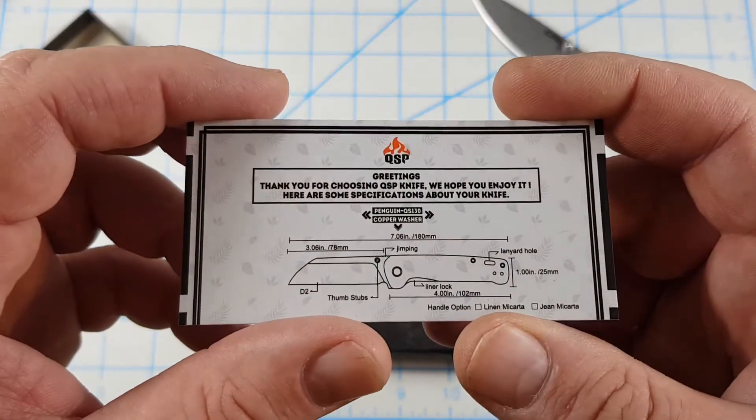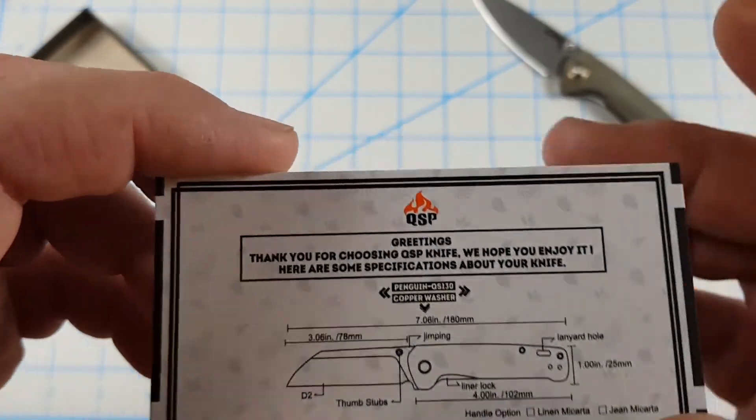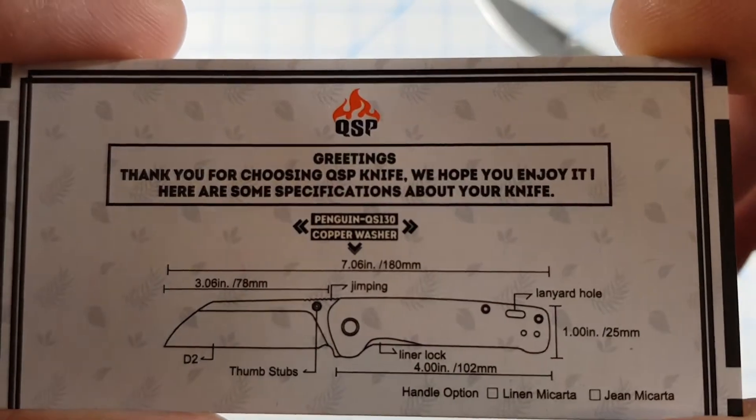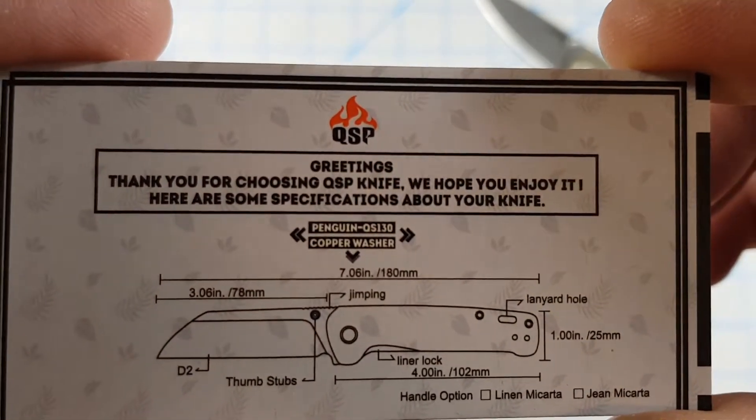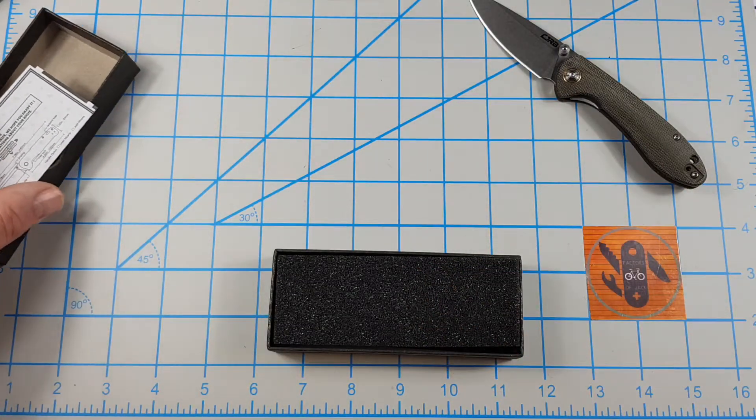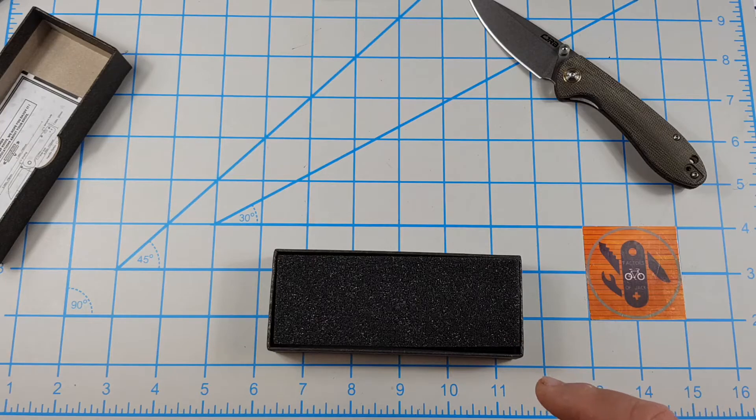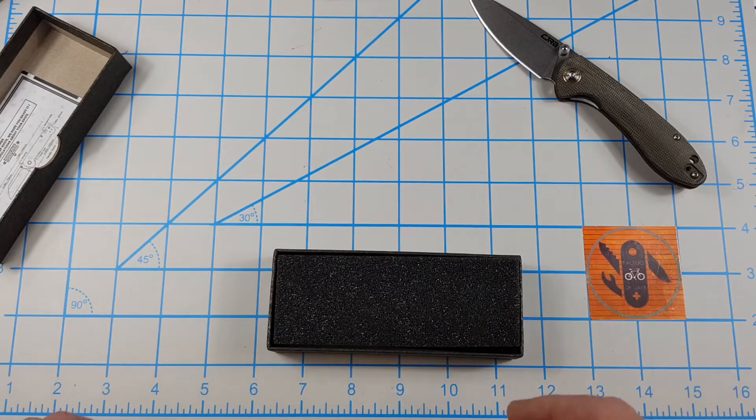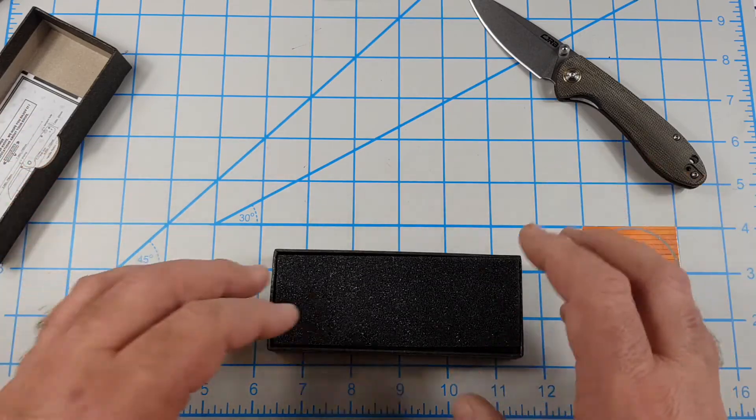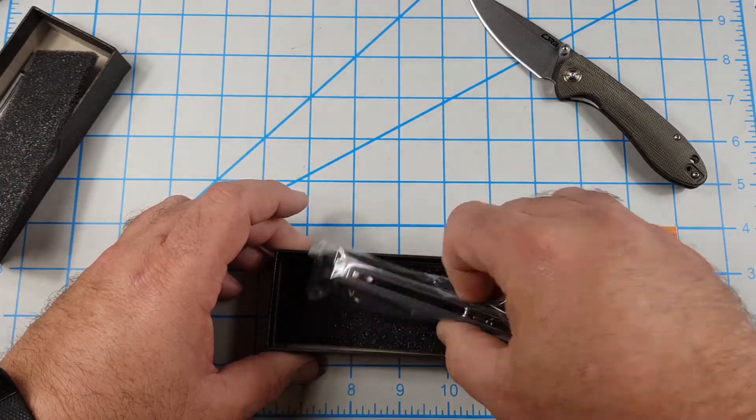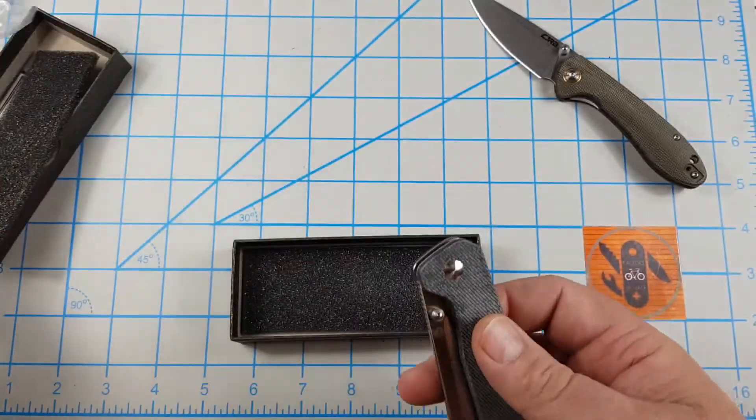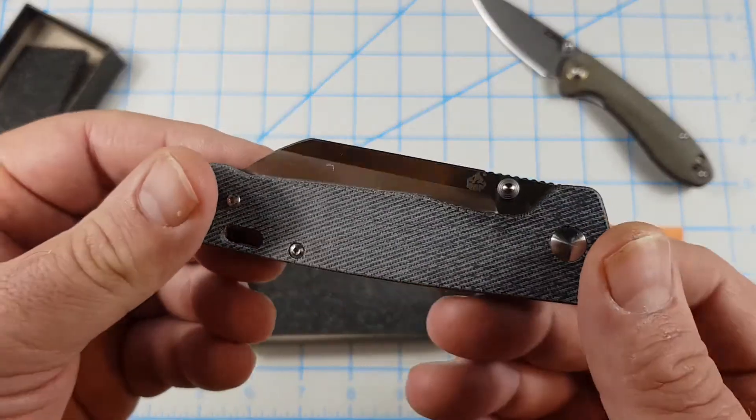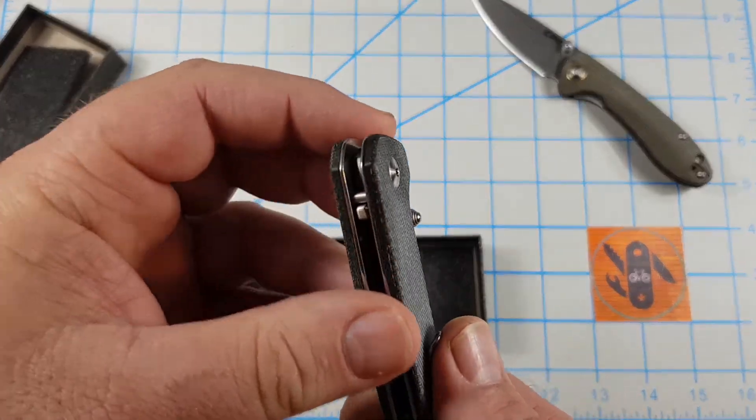QSP, they give you a little card with all the details. You can pause that and look at it, screenshot it. The only other QSP I've dealt with is a Pangolin. Yeah, I think that's my son's knife and that's a big knife but it was pretty nice. So take this out. Oh yeah. I like that blue jean. That is cool.